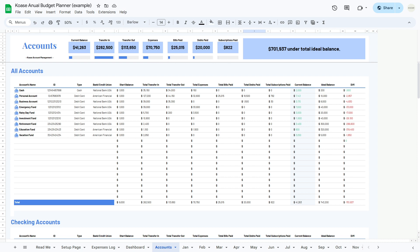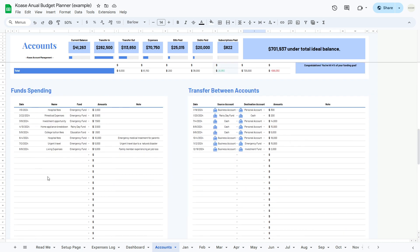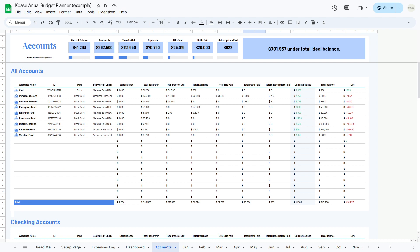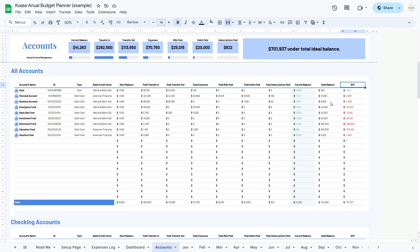The transactions management section provides tools for efficient account management through three tables — all accounts, checking accounts, and funds — along with the funds spending table and the transfer between accounts table. In the all accounts table, you'll find details such as the account's name, ID, type, bank or credit union, start balance, total transfer in, total transfer out, expense, total bills, debts, subscriptions, current balance, ideal balance, and the difference. Importantly, the start balance and ideal balance are the only two columns requiring manual input. All other columns automatically calculate based on your input in other tables and sheets, providing accurate and up-to-date financial insights.